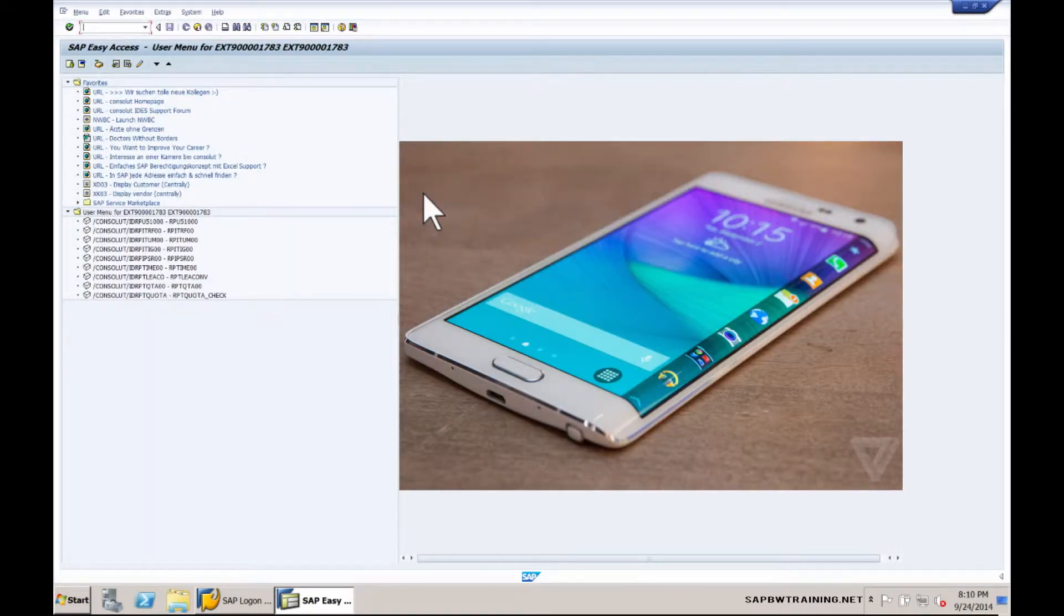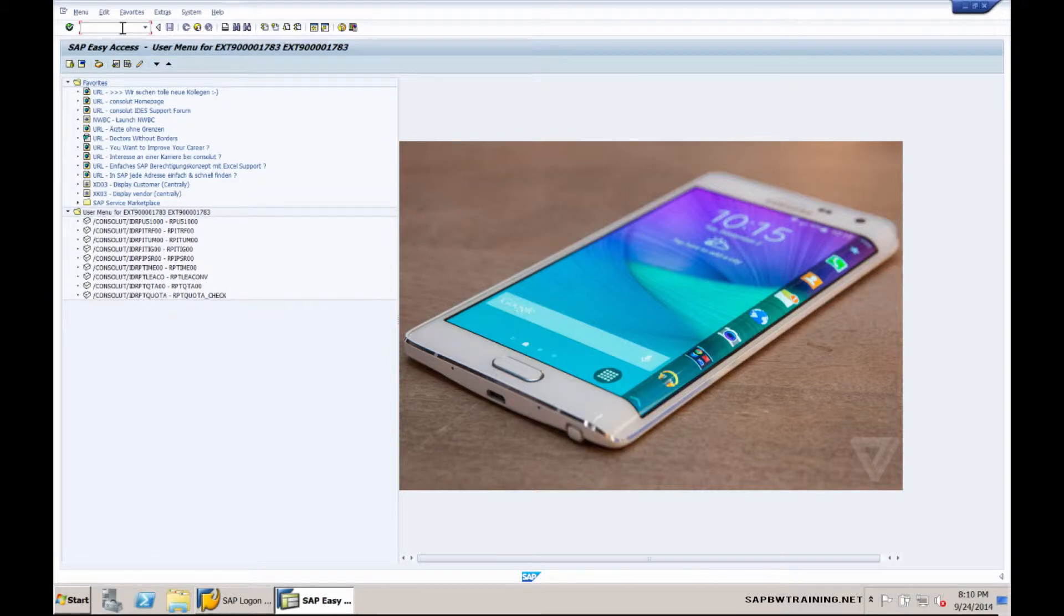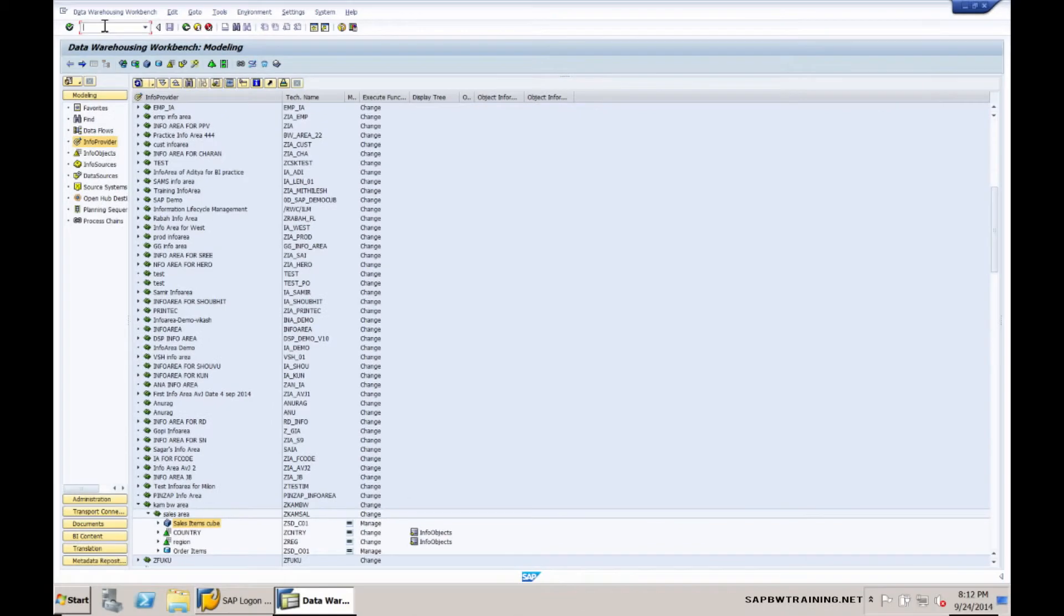Here we are at the initial SAP logon screen. From here we need to go to the top left corner and type in transaction code RSA1 and let's launch Business Explorer.